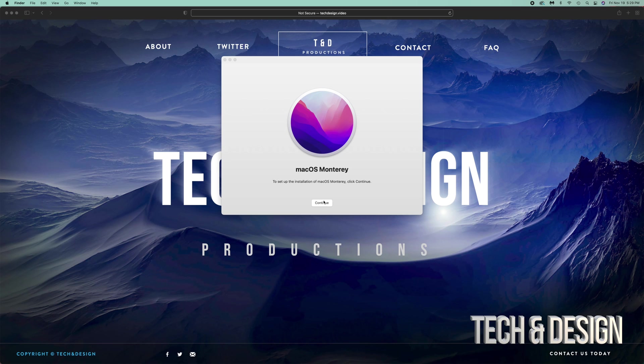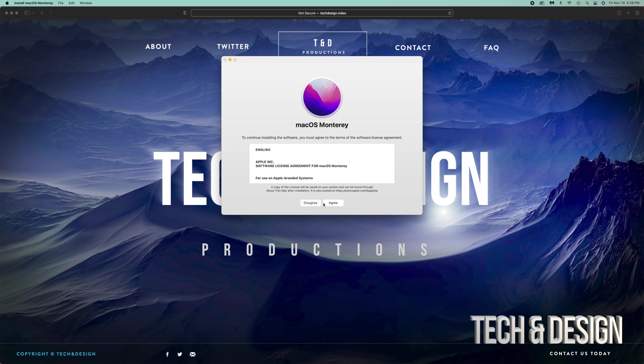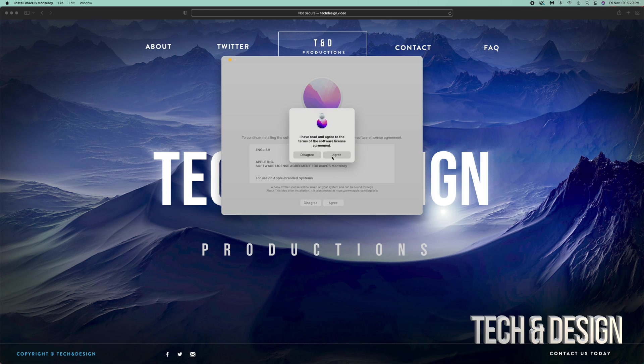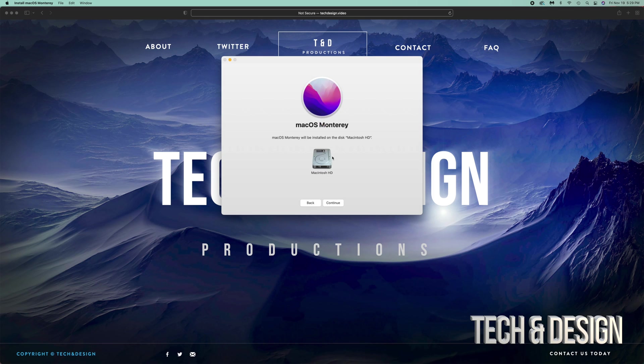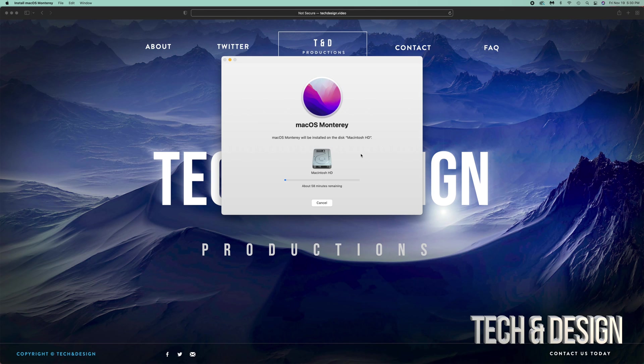Right now we're just gonna continue on, agree, agree, continue. It's gonna ask us to unlock, and that would be it. Anyways, most of you get stuck after this process. Right now you can just leave your Mac to be - it's gonna run and update itself.